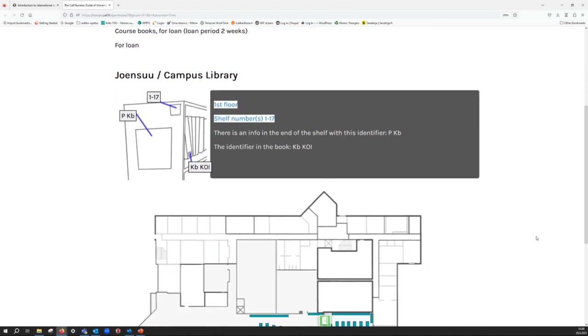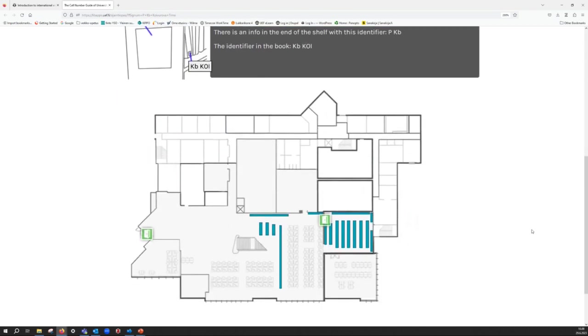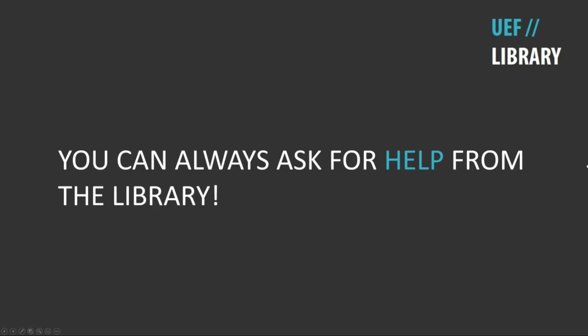The map below helps you to navigate to the right place. If you need more help, please do not hesitate to ask the library.